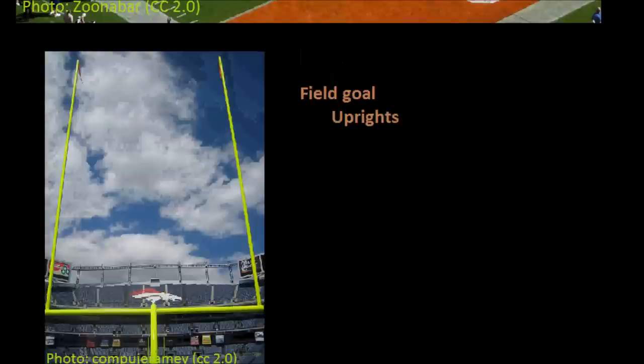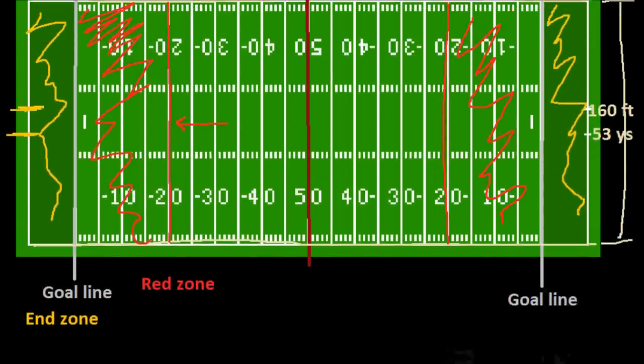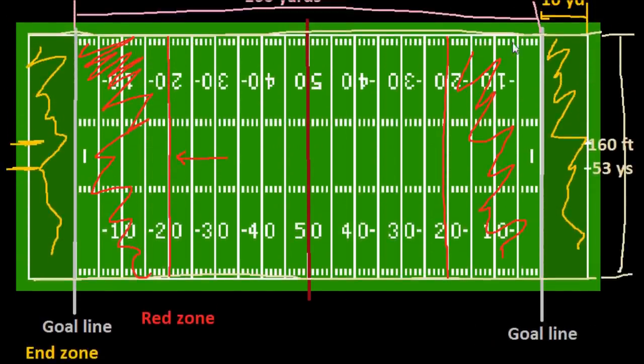So that's the basic overview and layout of a football field. In the next video we'll start getting into how this whole game works. We'll see you then.